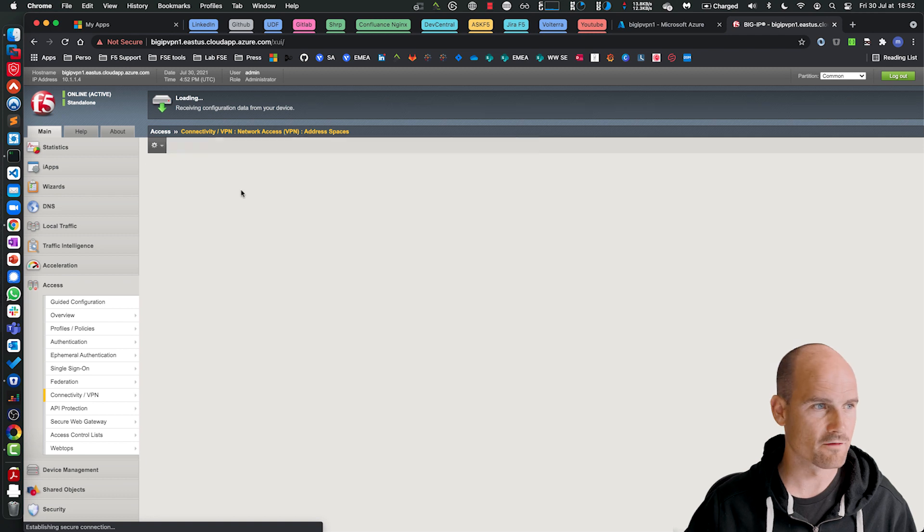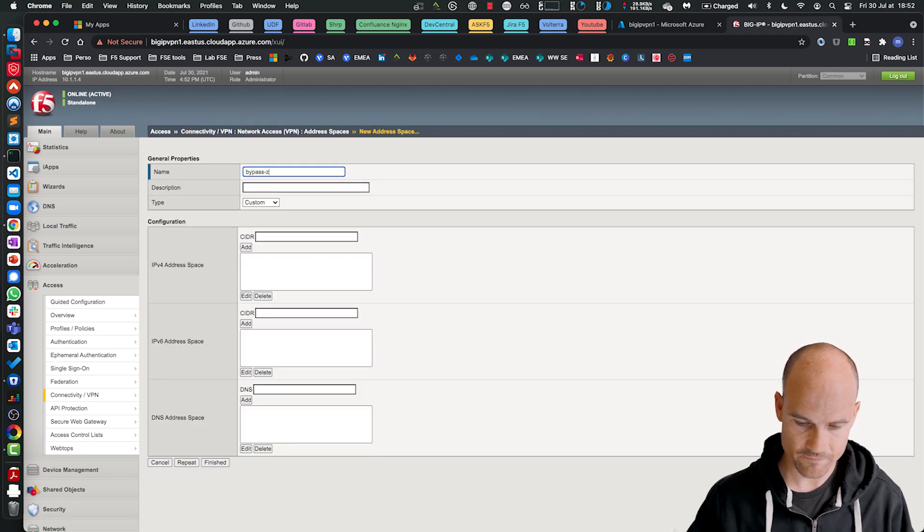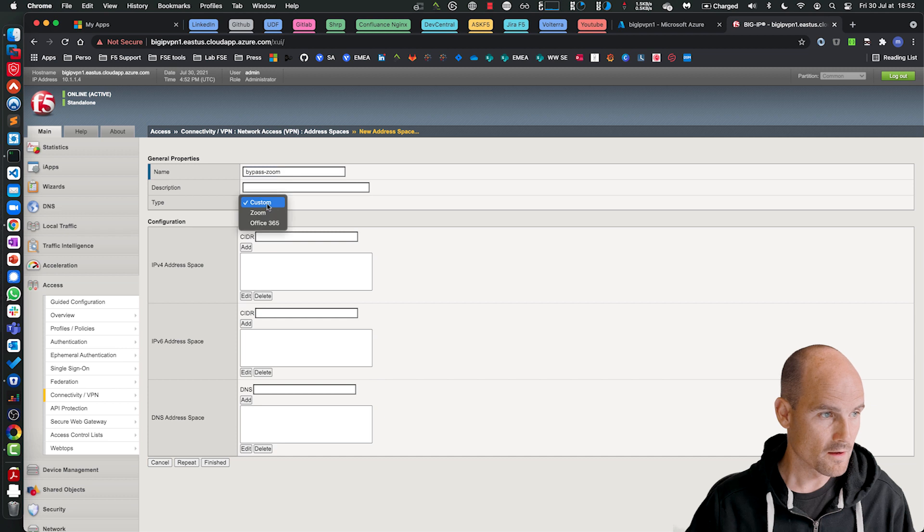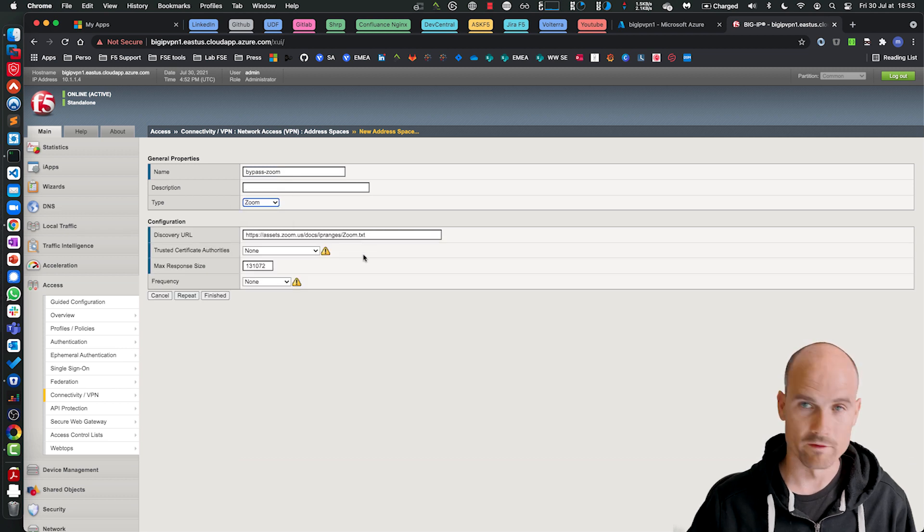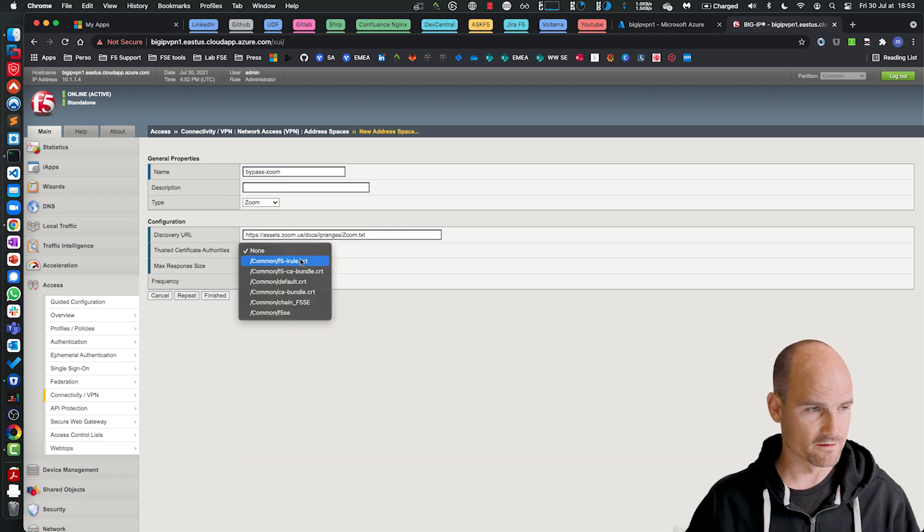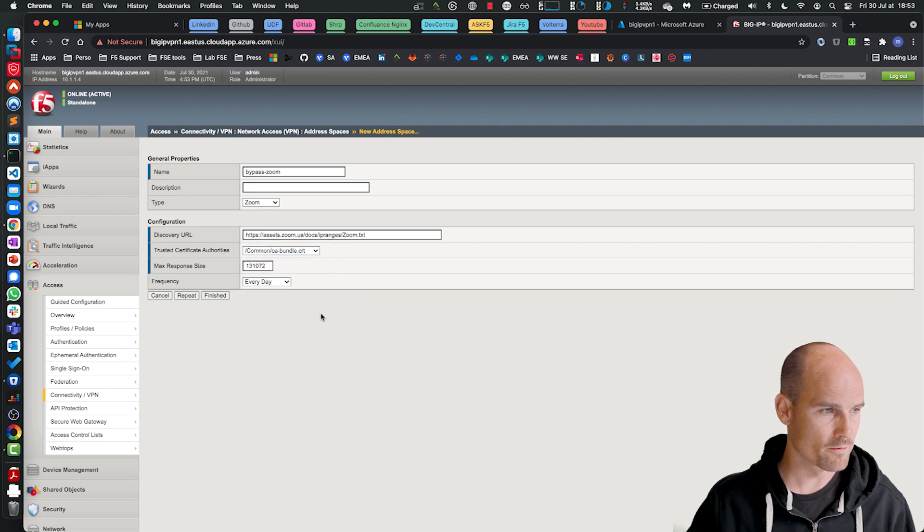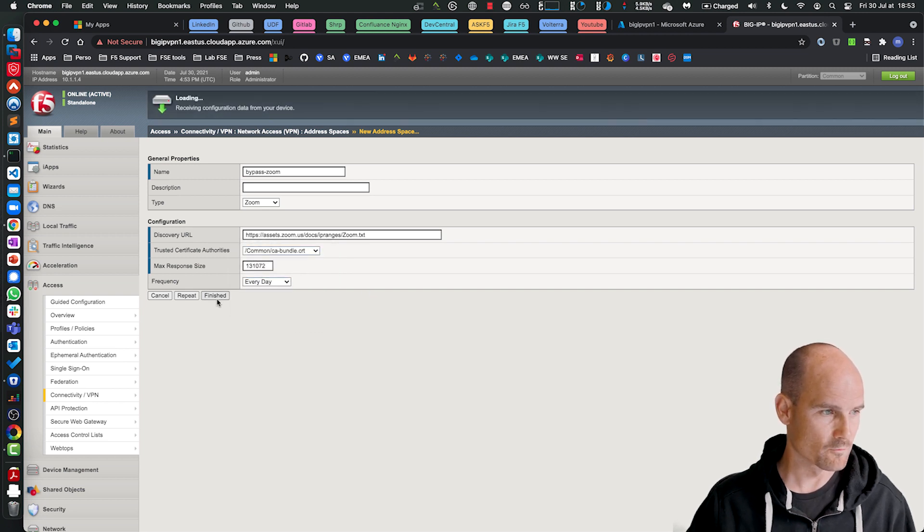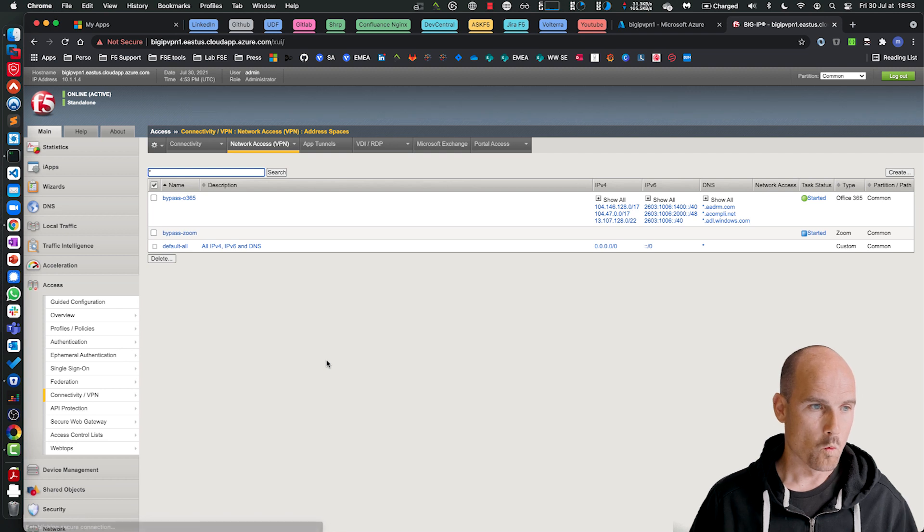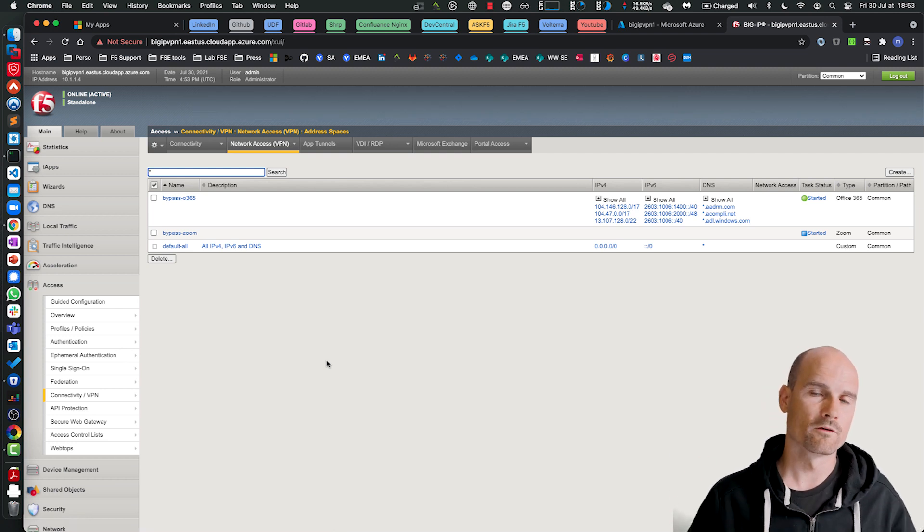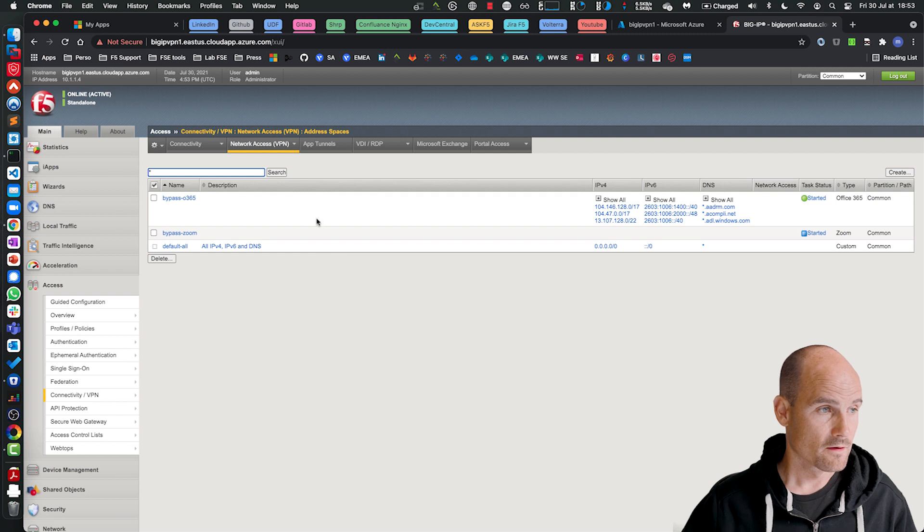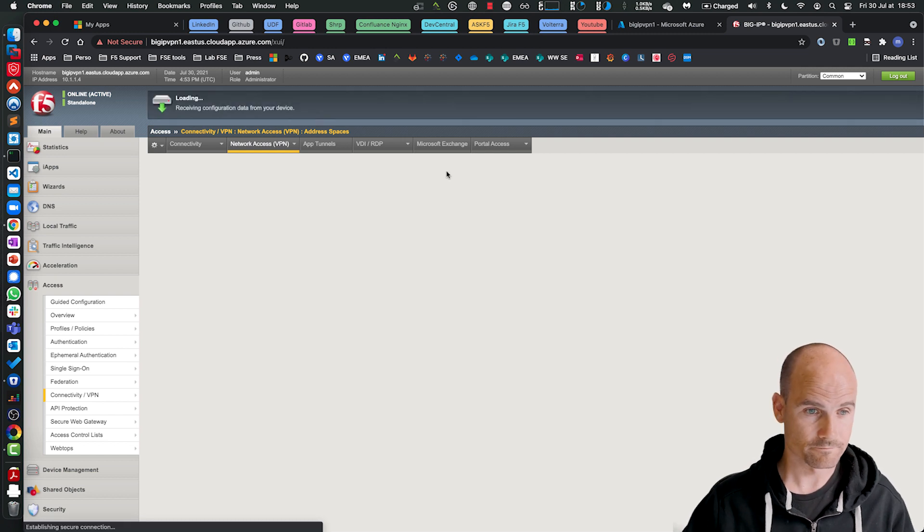Let's do the same for Zoom. So bypass Zoom. And Zoom provides as well an endpoint. For Webex, not yet. So that's why we only have Zoom and Office 365 at the moment. Same configuration. Wait a few seconds so that BIG-IP can download from the feed. And then we should have the list of Zoom as well.